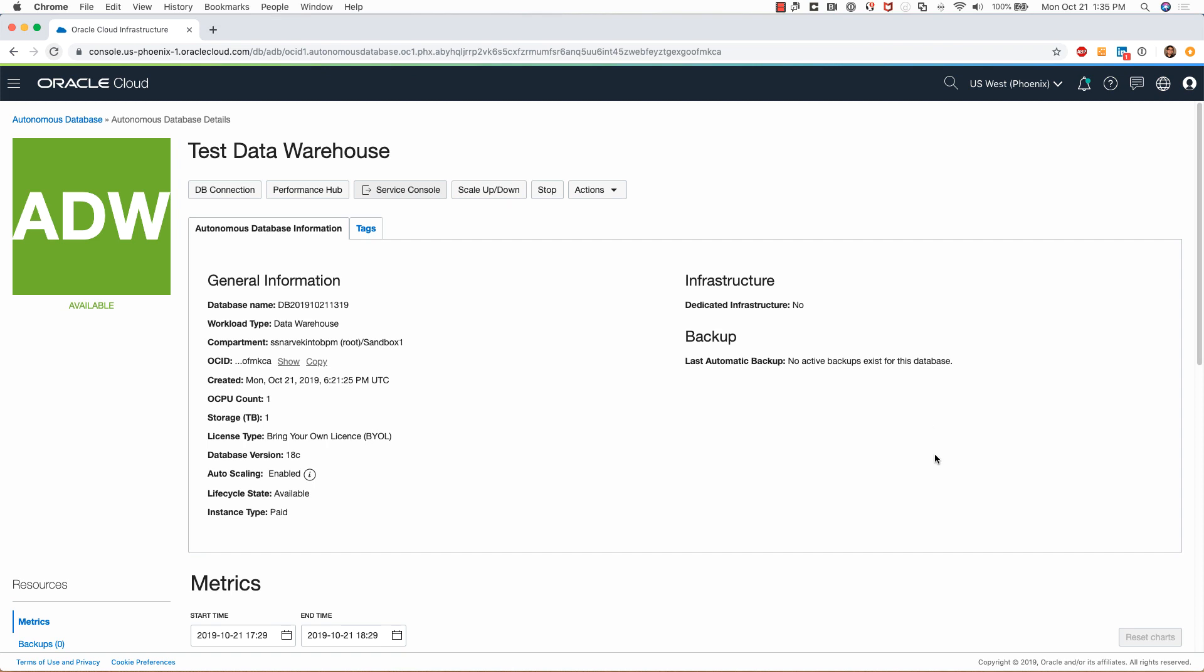That's pretty much it for this demo. Thanks for watching this demo on provisioning Autonomous Data Warehouse in Oracle Cloud Infrastructure.